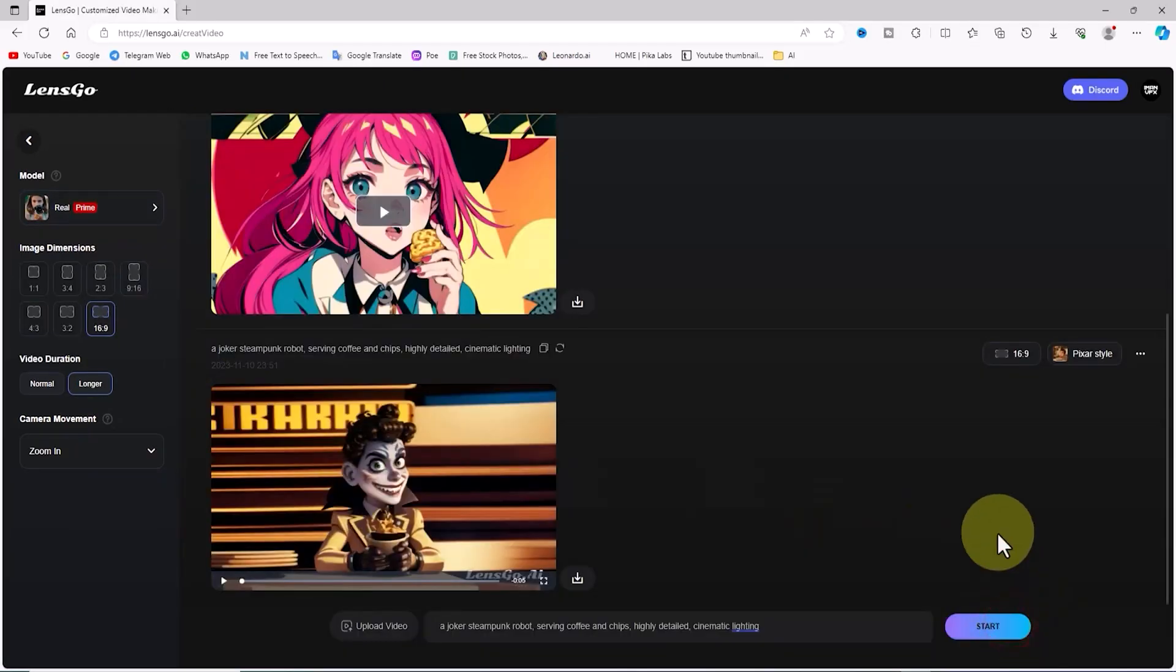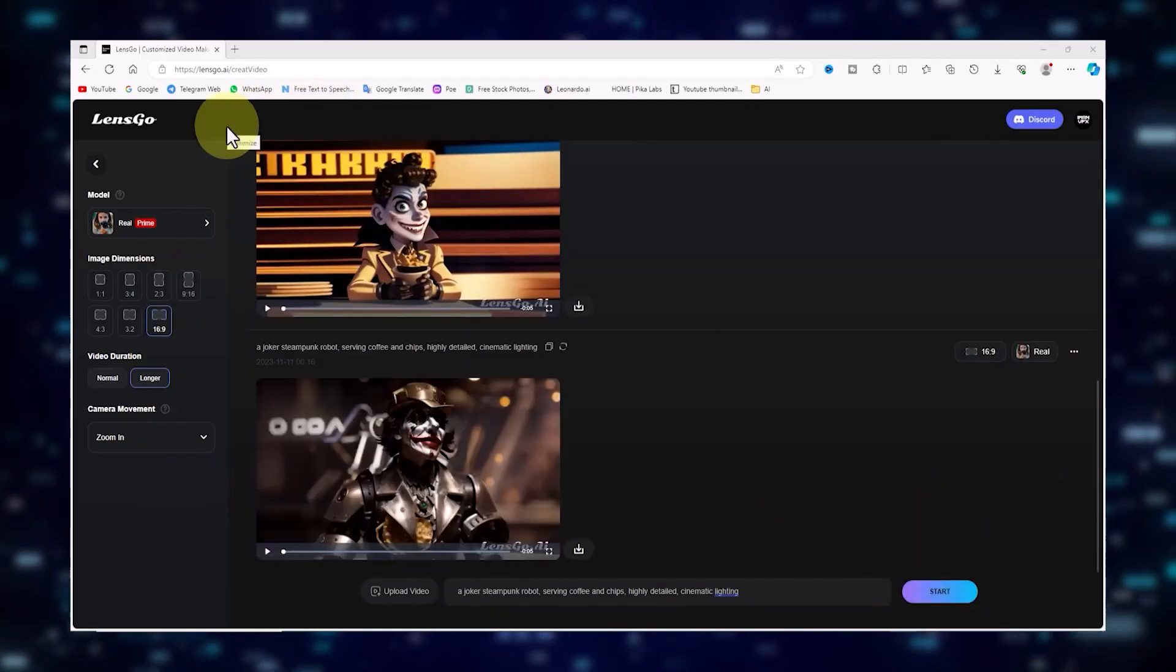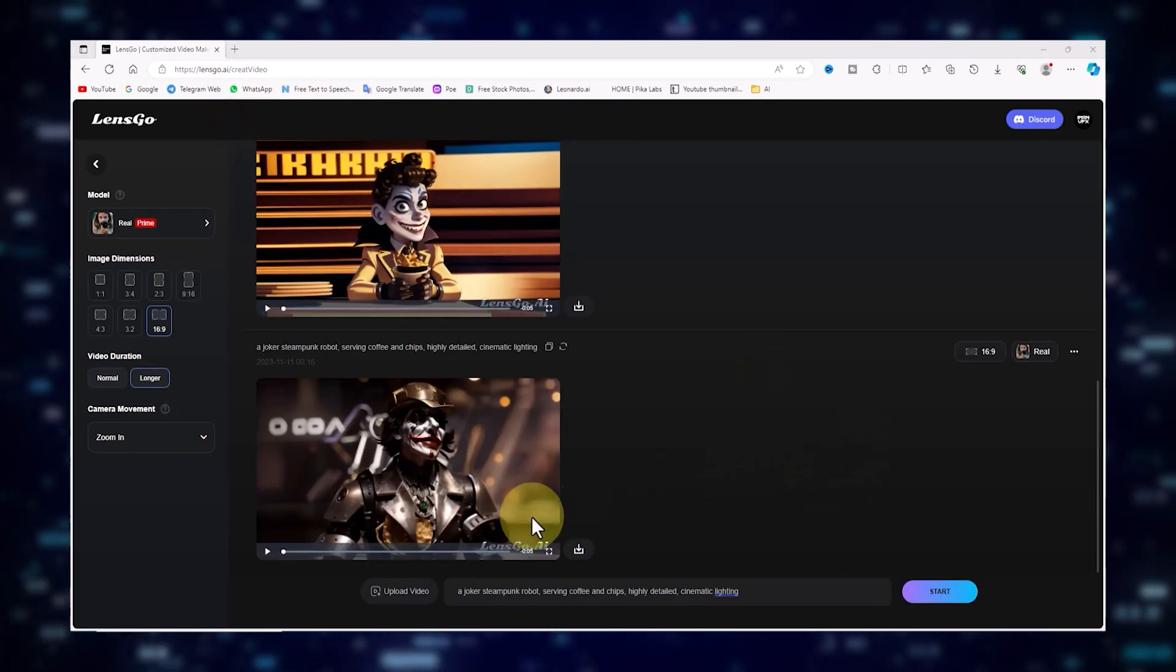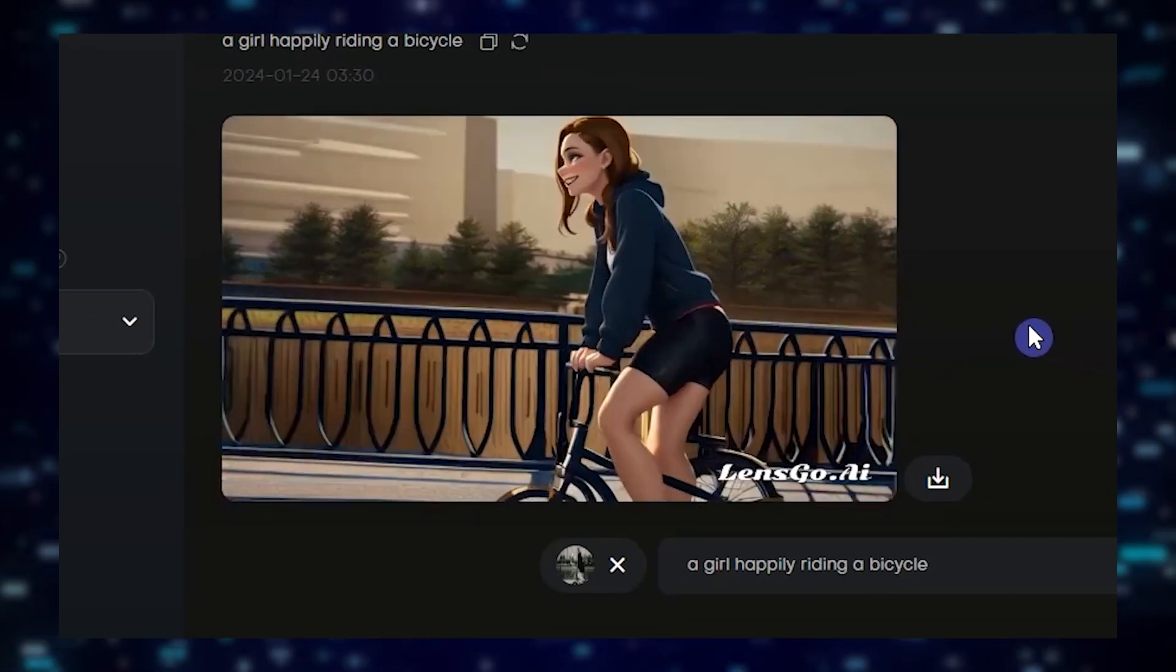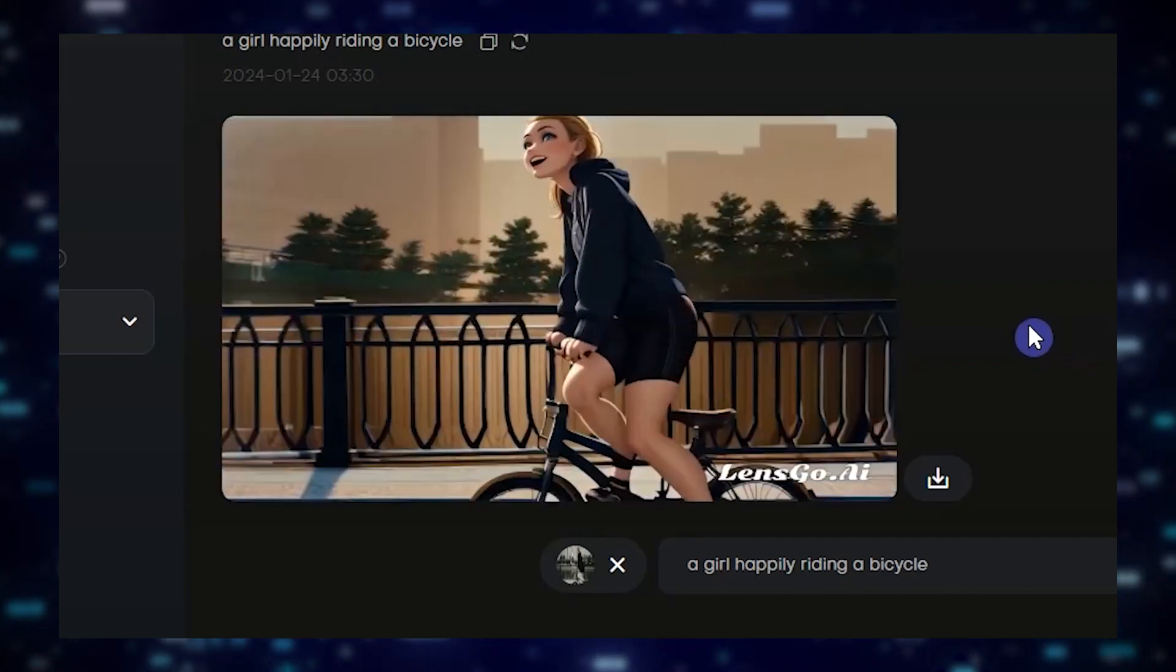Before you know it, a whole new video style will be available for you to enjoy and download. And there you have it, your very own video producer, thanks to some handy AI magic.